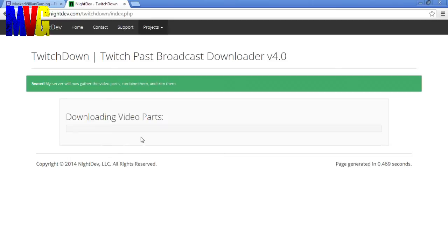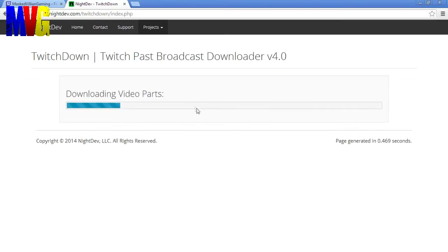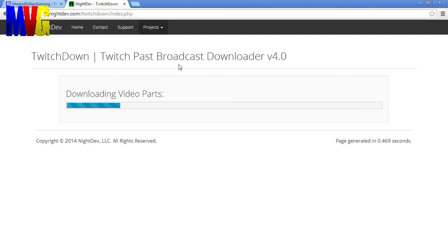Now what's going to happen is it's going to gather all the audio and video parts together for you. And then it's going to let you download them. Now a little warning, I've been having some problems getting my audio and video to line up when I use this TwitchDown here. So I find that the best way to do this is to actually have a hard drive saved recording of your streams, which I also have a video on how to do.